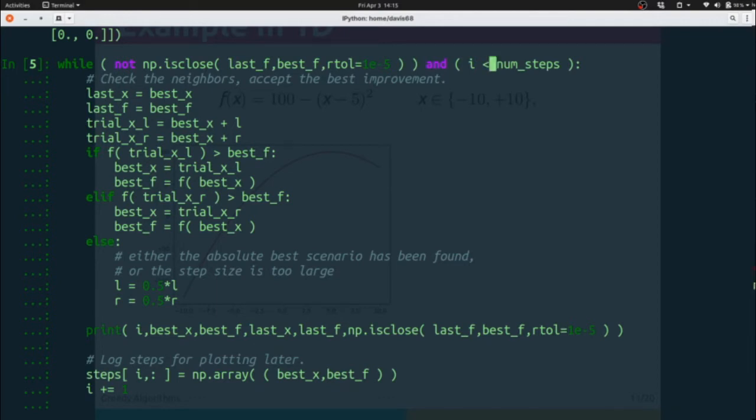We're going to require that i is less than number of steps. This is to keep us from getting lost in a problem that doesn't have a maximum. For instance, the line y equals x does not have a maximum. It increases forever. We don't want to be caught in an infinite loop.